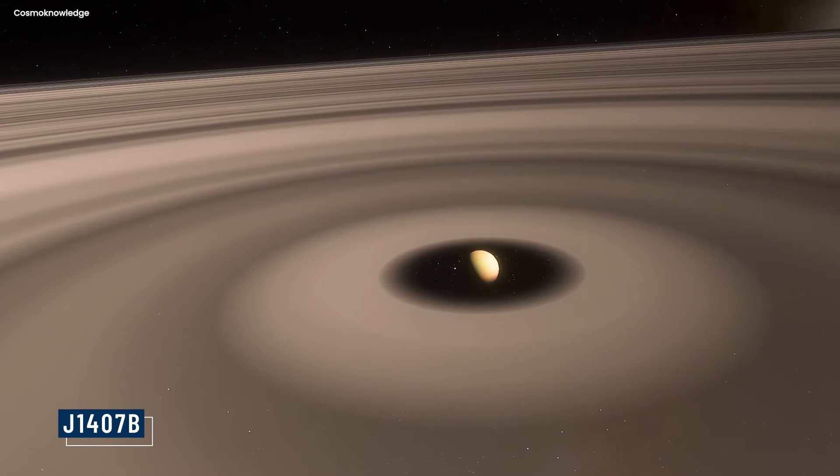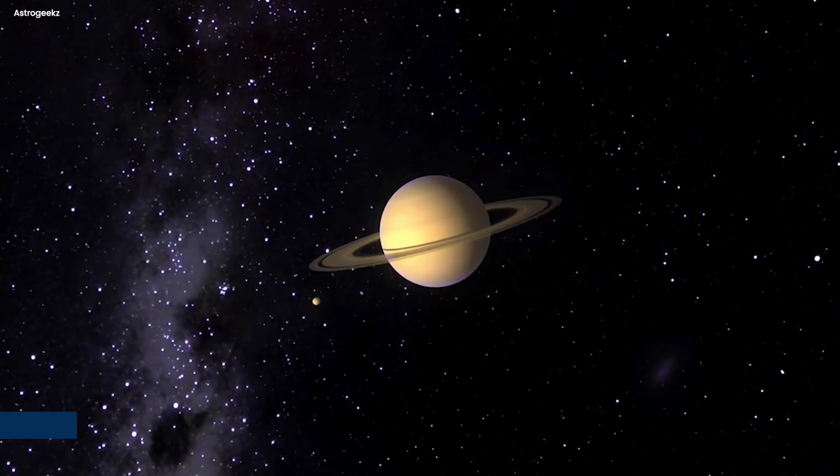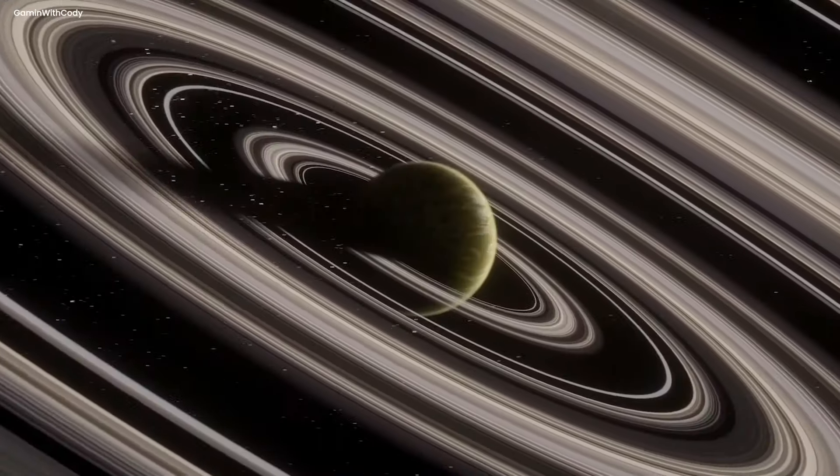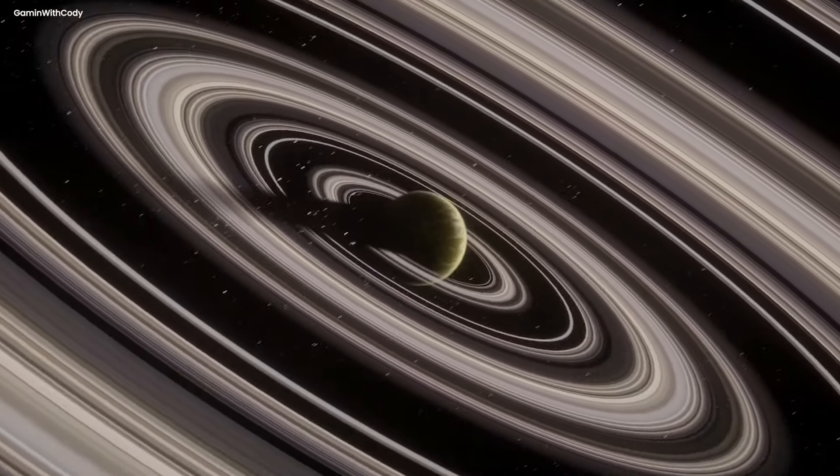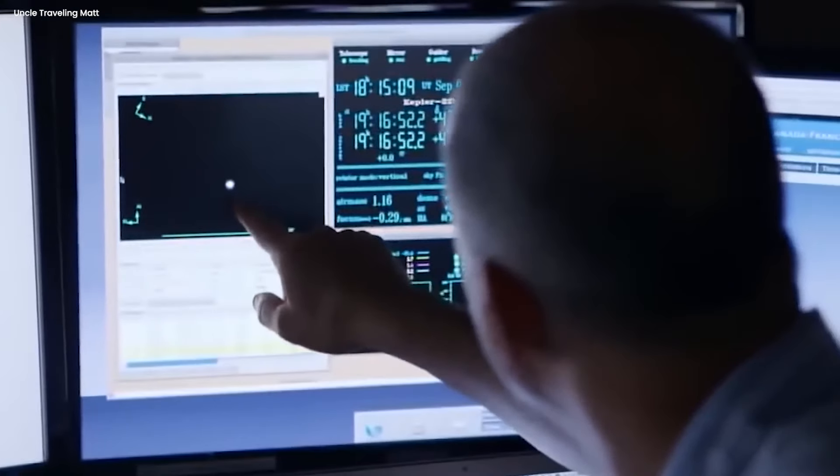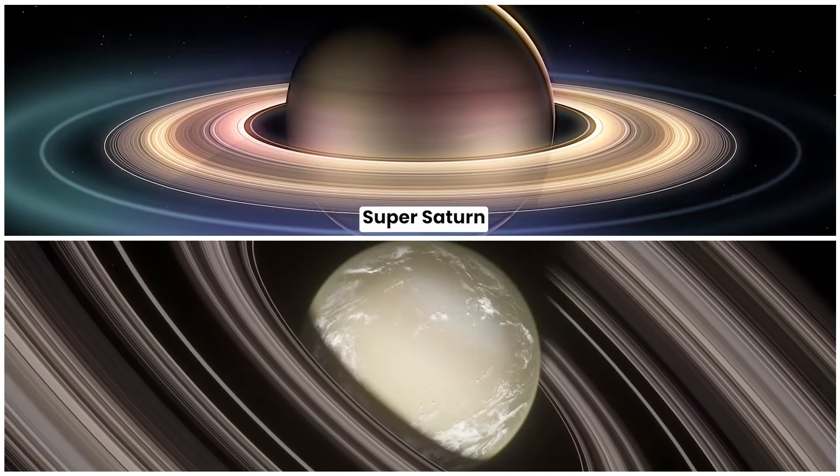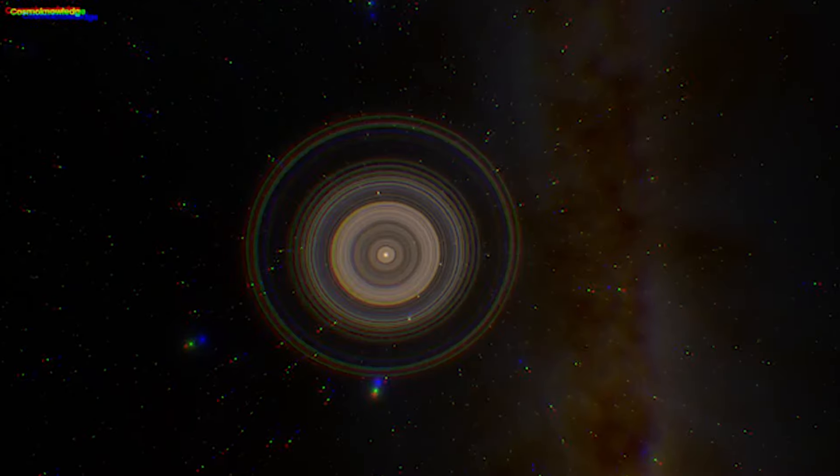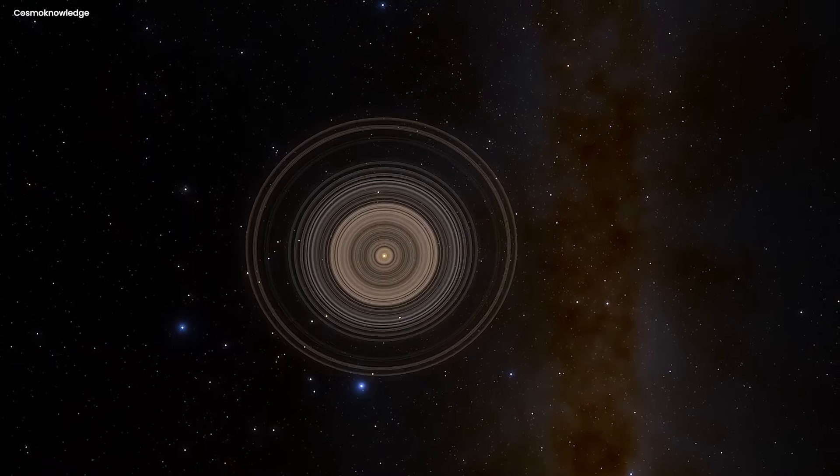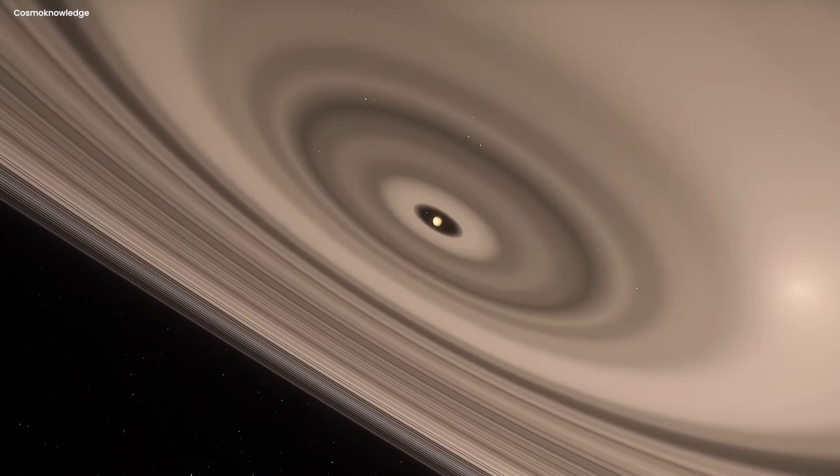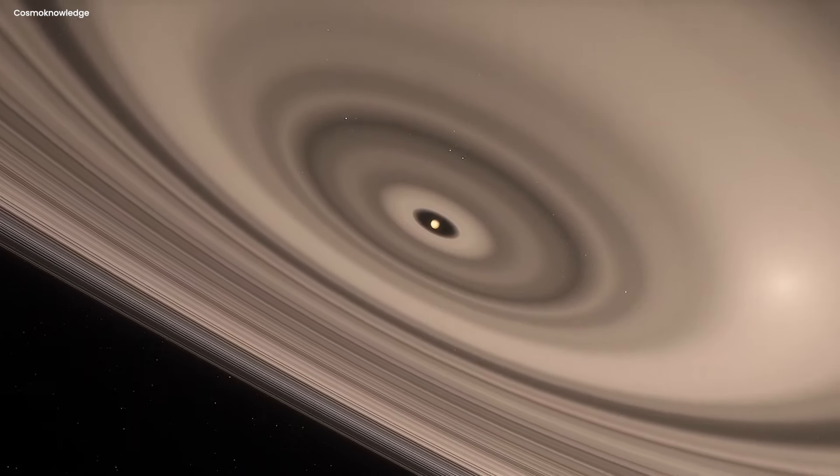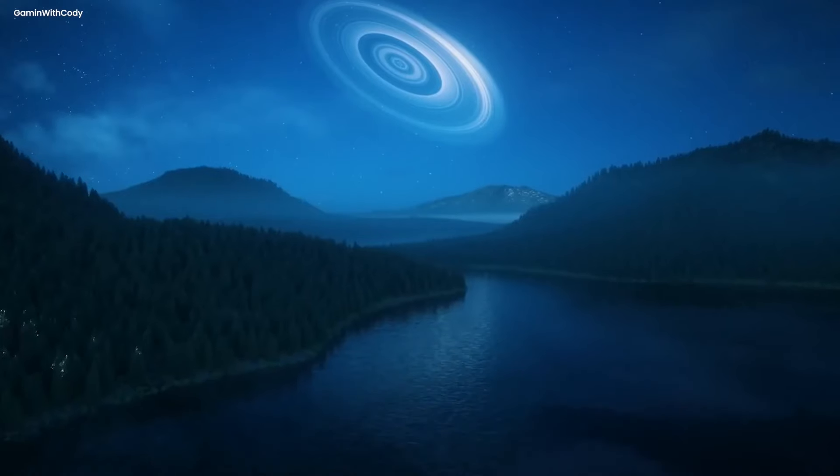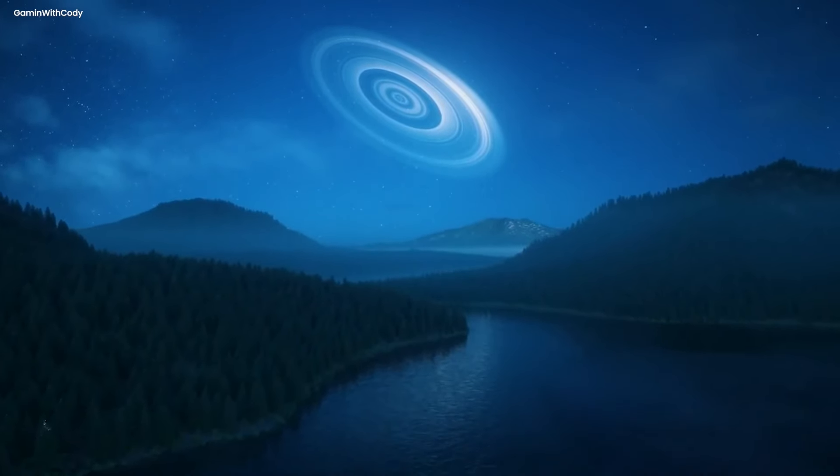Now, let's move on to J1407 b. This may sound like a bunch of random letters mixed together, but in reality, it is the name of one of the most fascinating planets astronomers have ever discovered. Nicknamed the Super Saturn, this bizarre planet has 37 rings surrounding it that span an astonishing 30 million miles across. In fact, the ring system is so massive and dense that if the planet orbited around the sun, the rings would be visible right here on Earth at night.